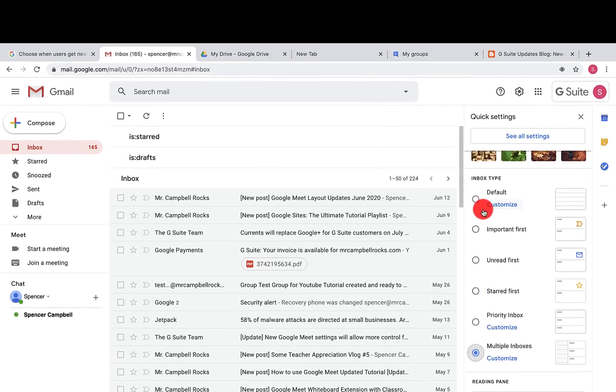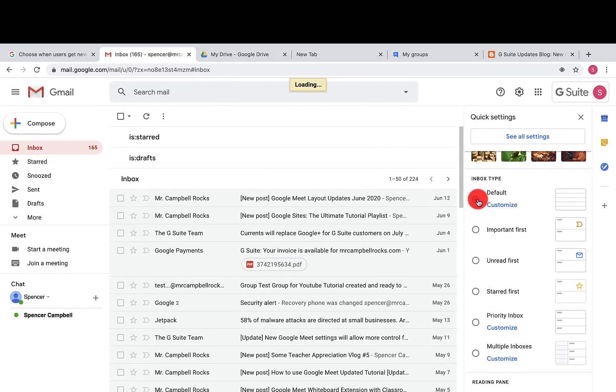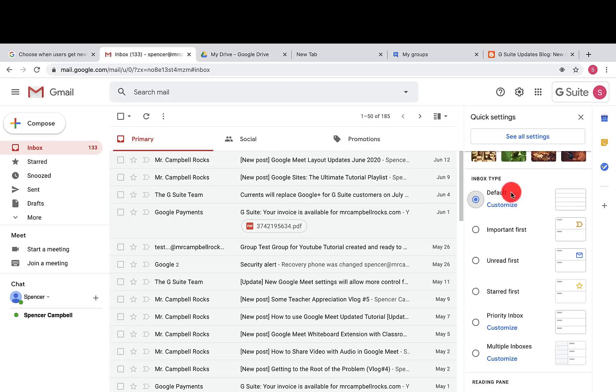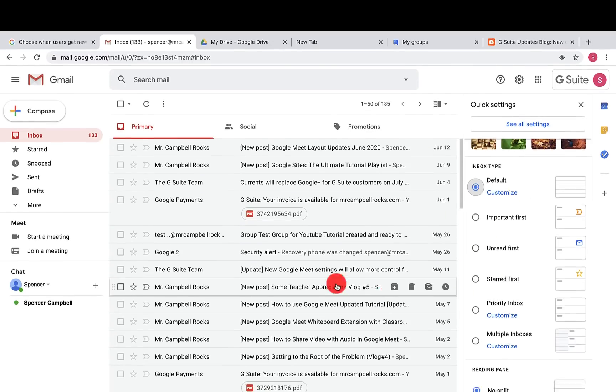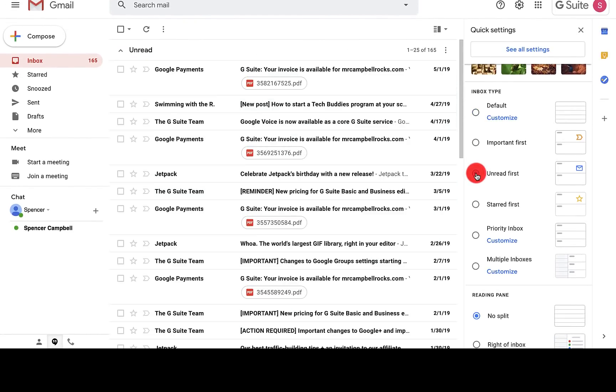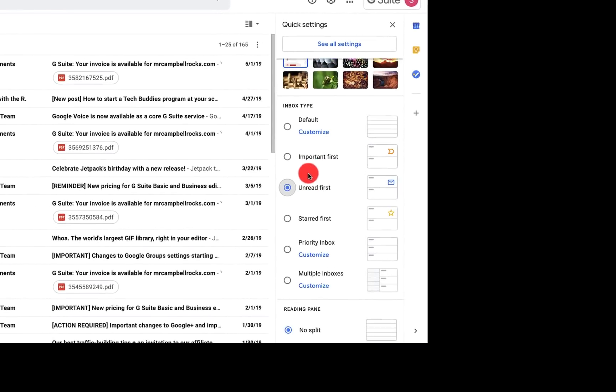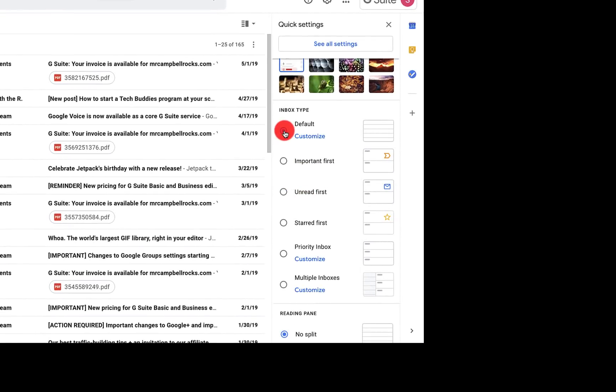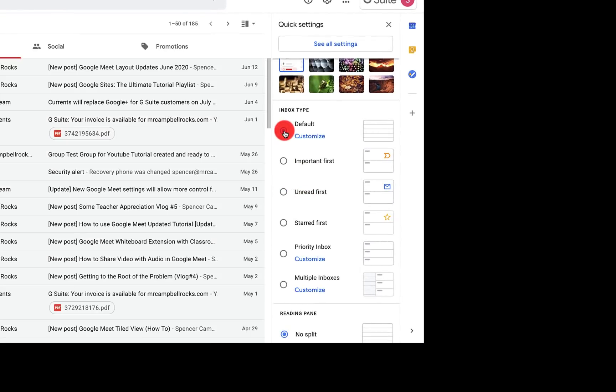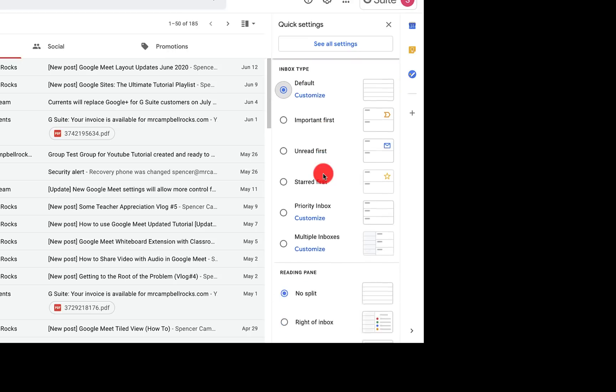We're going to go back to our default, which is just to customize here, which I don't have any. Usually I have it as unread and then the most recent emails will go here. But I want them all to be... there we go.